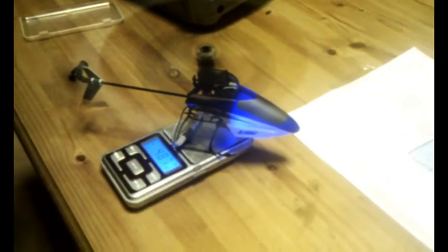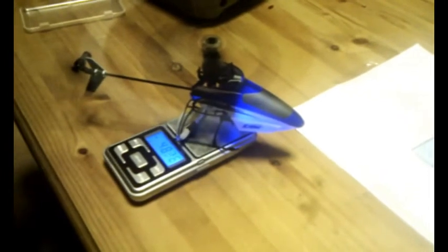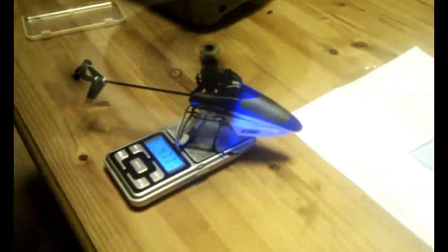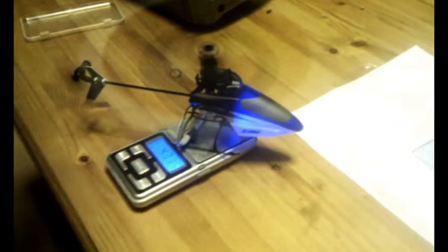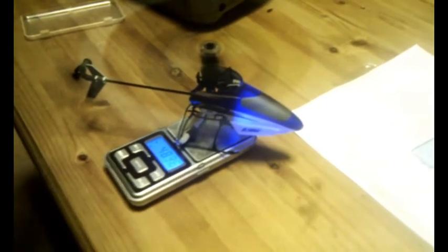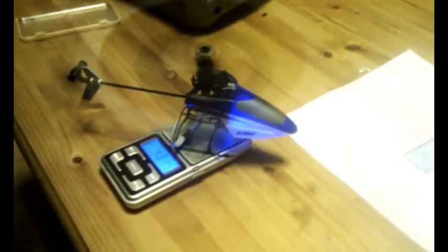As you can see from a freshly charged battery, here we have about 47 grams of thrust peaking at 48 from freshly charged.